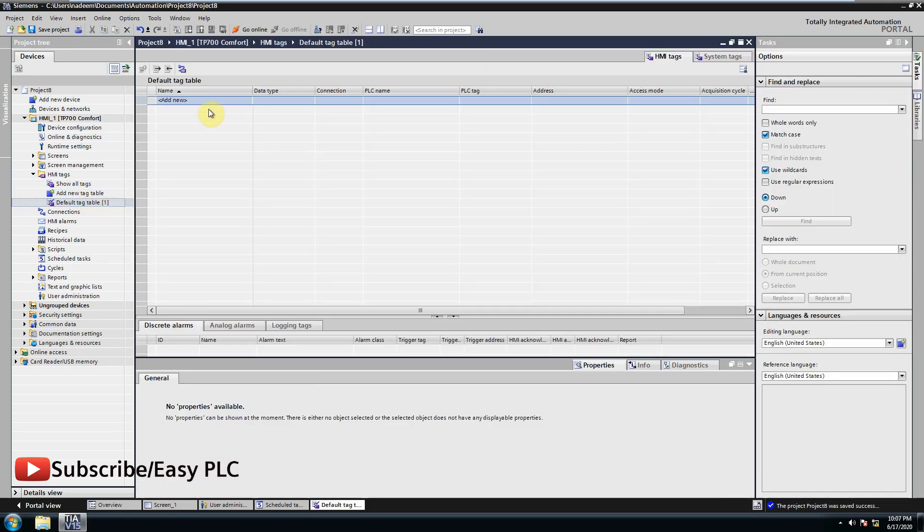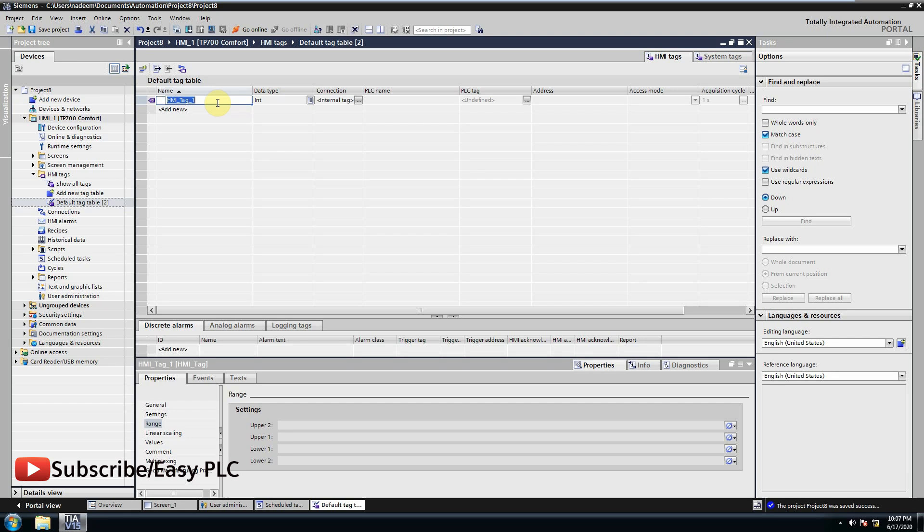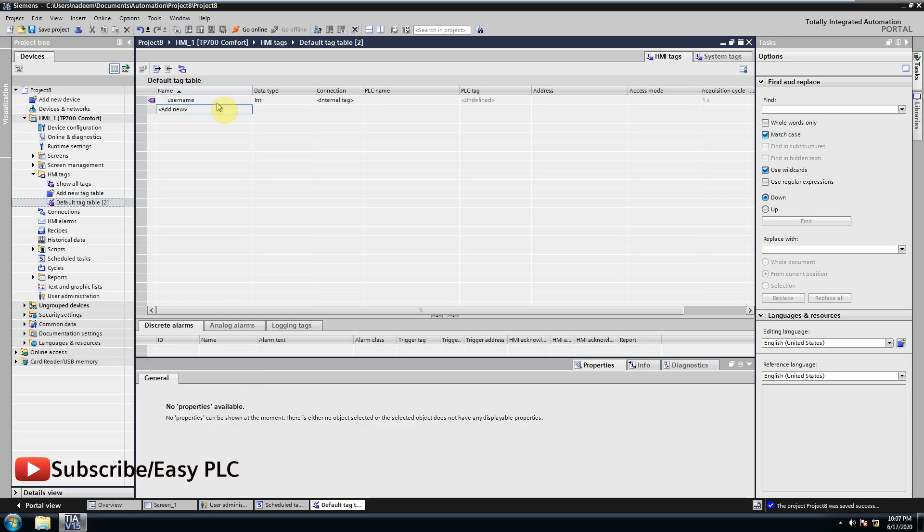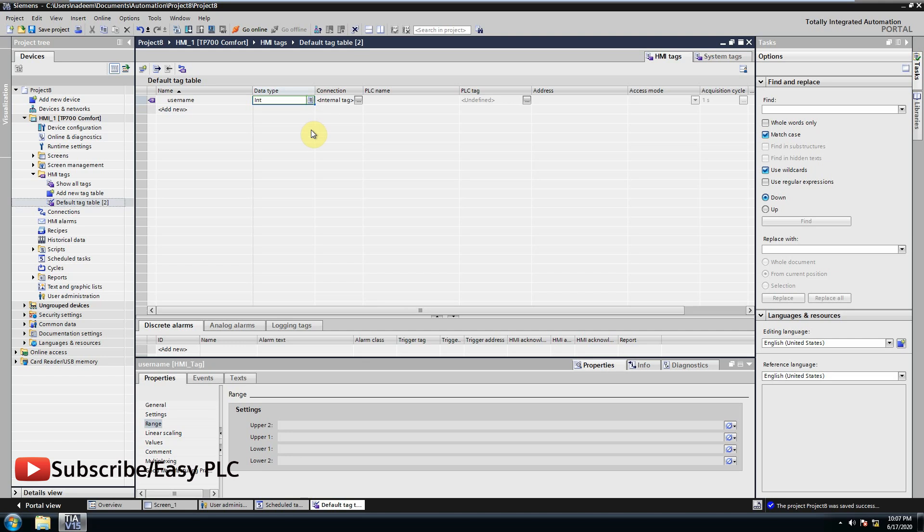Now we will create a tag with string format. This tag will be used to store the name of the current user and will link it to IO field to display username.